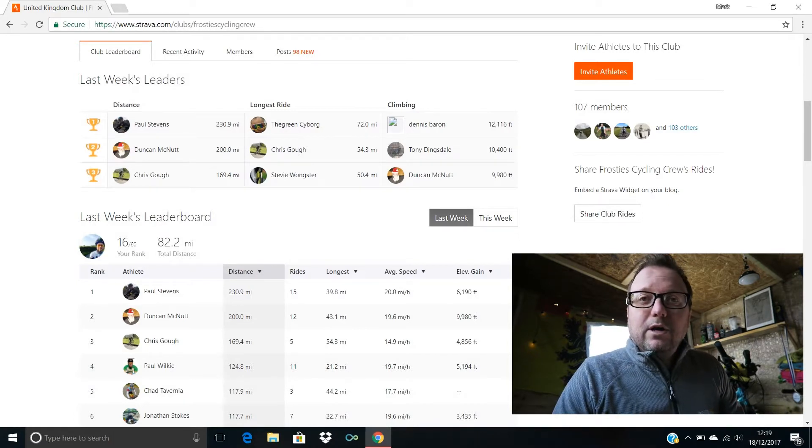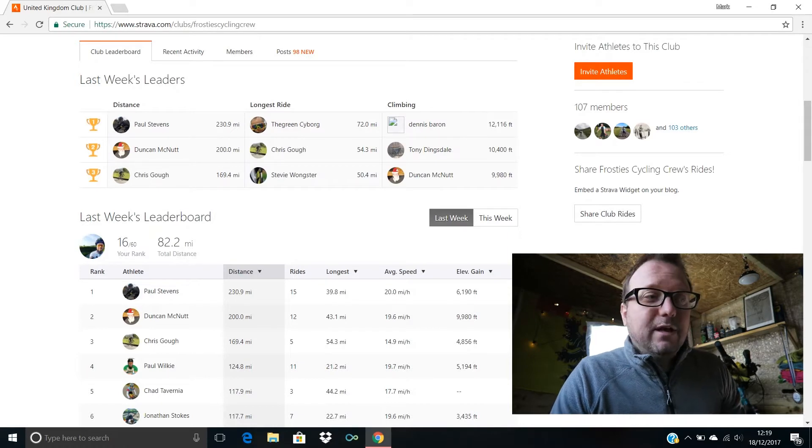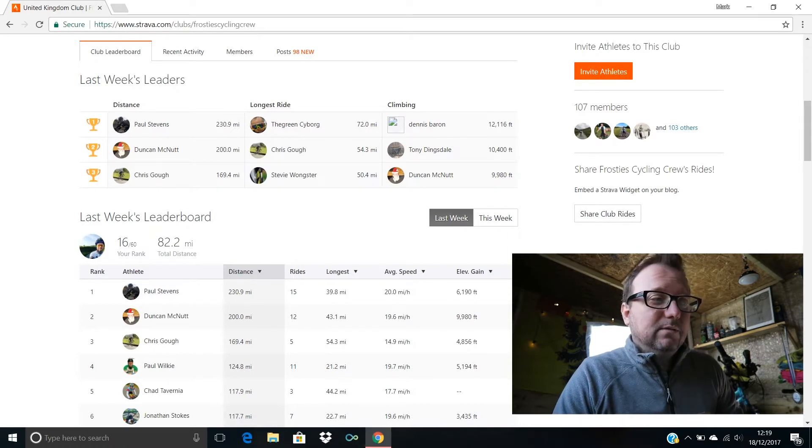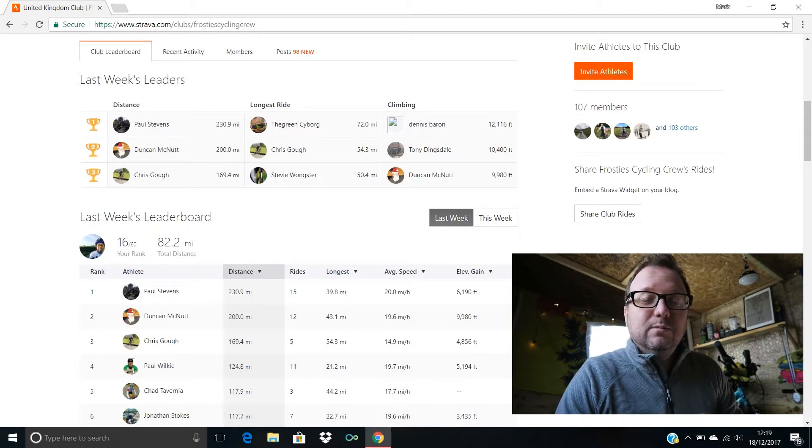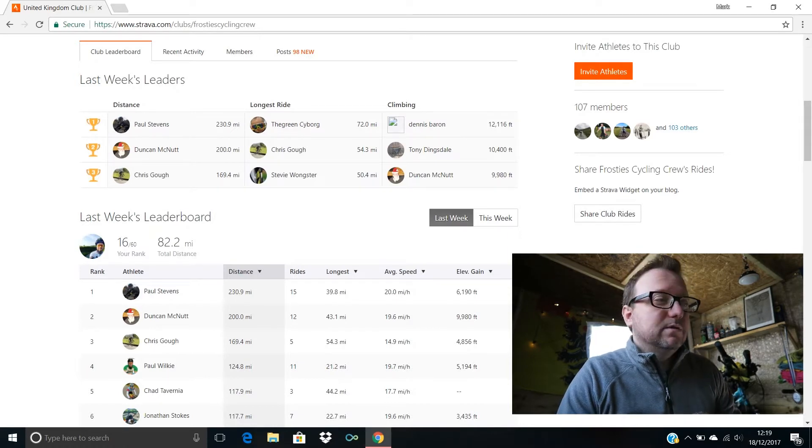Right, I guess we better dig deep and delve deeper into the leaderboard, so let's do this.